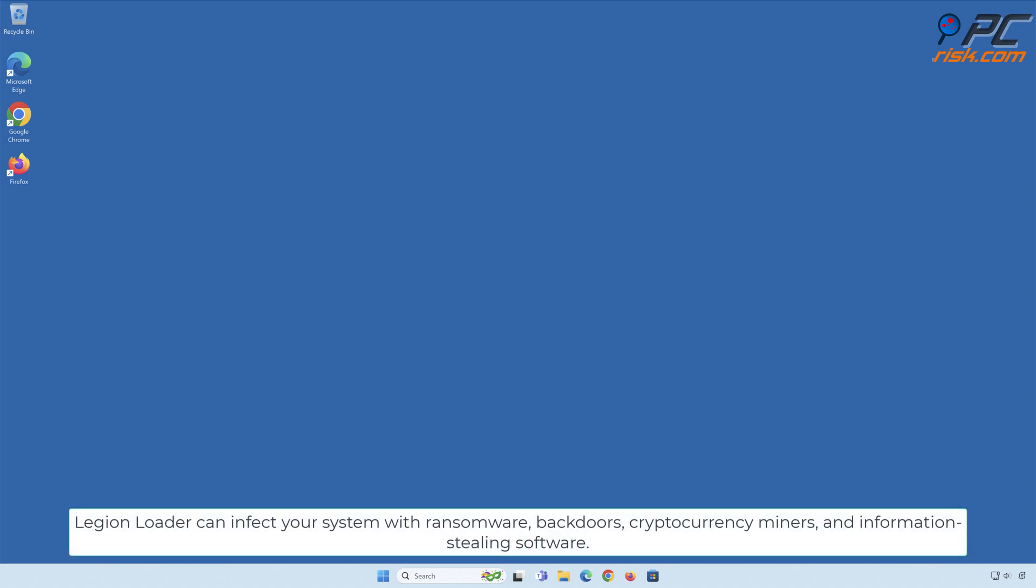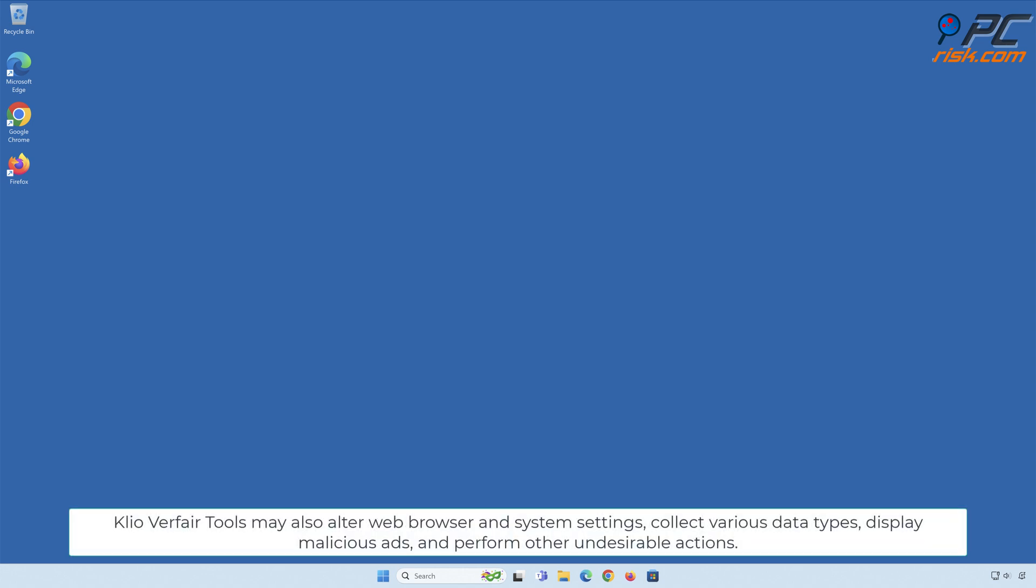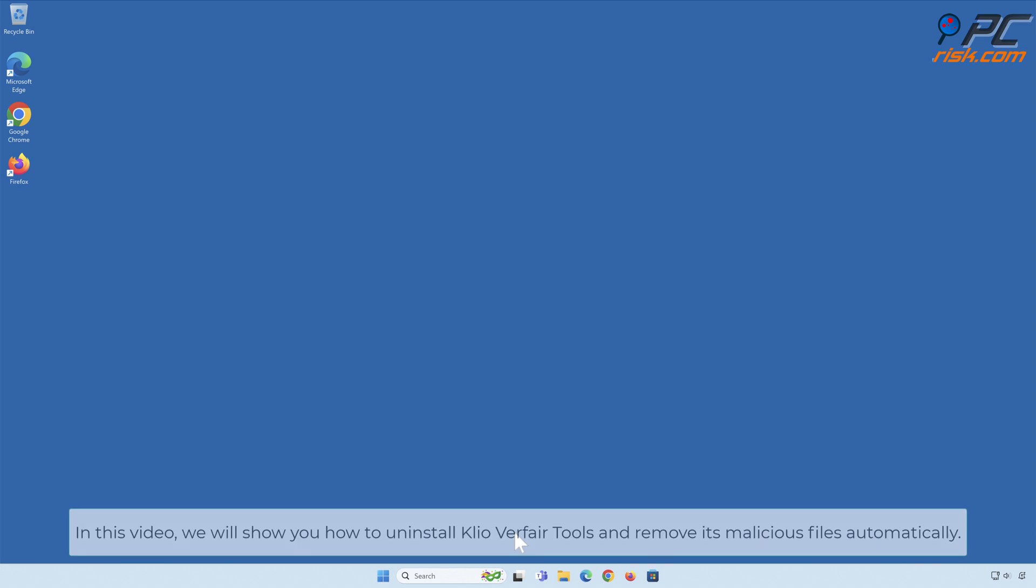Legion Loader can infect your system with ransomware, backdoors, cryptocurrency miners, and information-stealing software. Having Clio Verfare Tools on your computer can lead to serious negative outcomes including data encryption, financial losses, identity theft, etc. Clio Verfare Tools may also alter web browser and system settings, collect various data types, display malicious ads, and perform other undesirable actions.